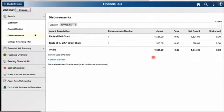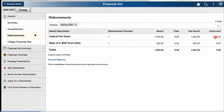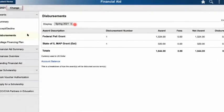This is a section where you can check to see what semester your awards are being dispersed and when they have been dispersed. This has not been dispersed yet for this student because it is the spring 2021 selection. If you want to change the semester, you come up here and click, and you'll be able to adjust that semester.